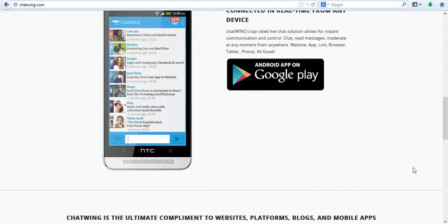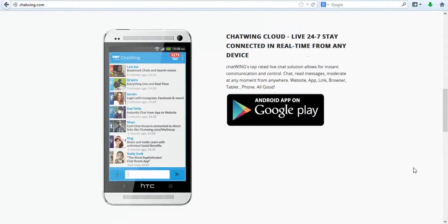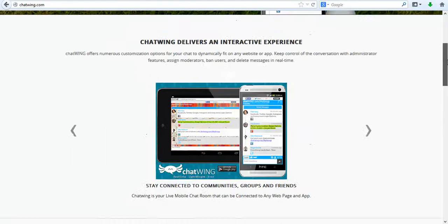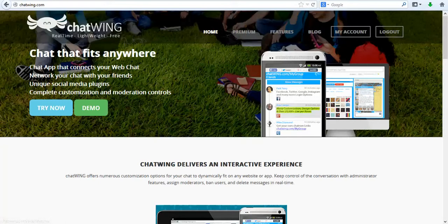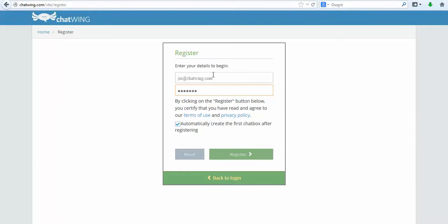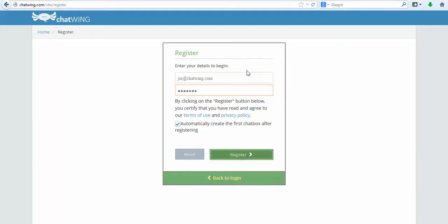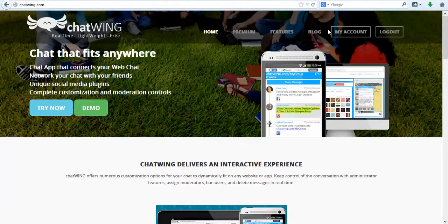You can also access your chatroom directly from the Chatwing Android app that can be found in the Google Play Store. Each chatroom you create has the capacity for up to 18,000 live chatters.